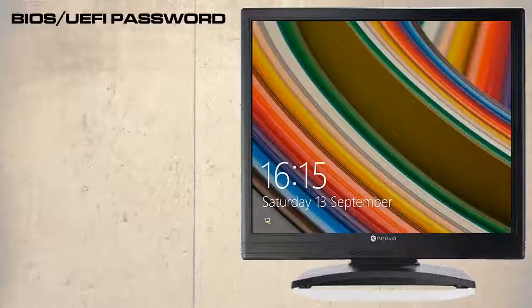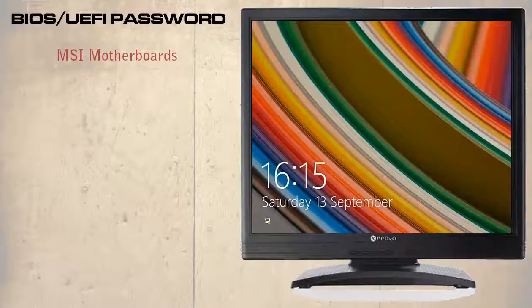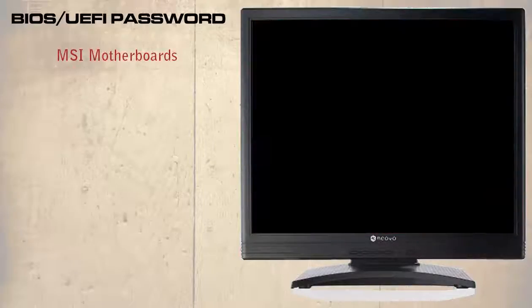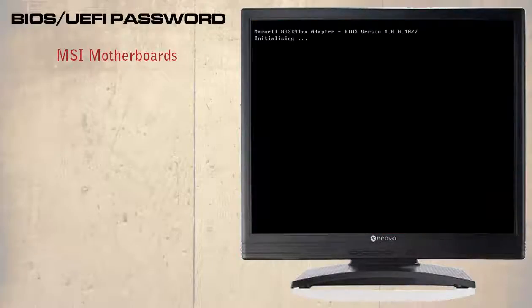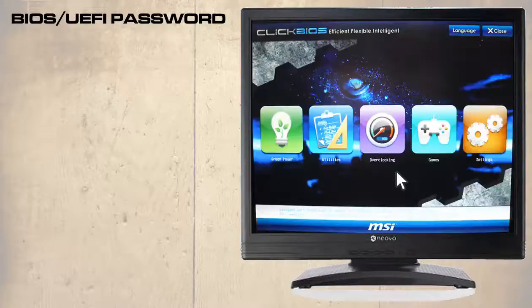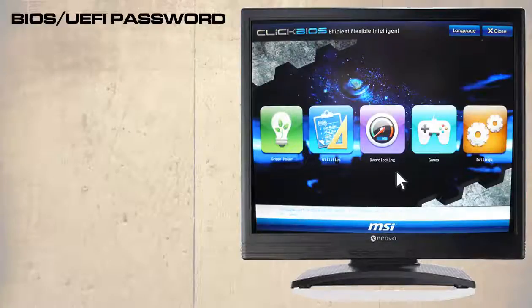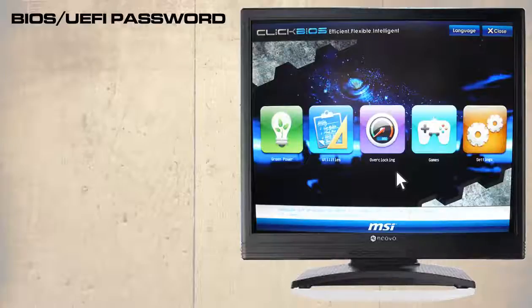Not all motherboards support these options, however we shall be looking at two of the most popular. The first of these is the MSI motherboards. Here we have entered the UEFI and the option we are looking for is security. In our example it can be found in settings.